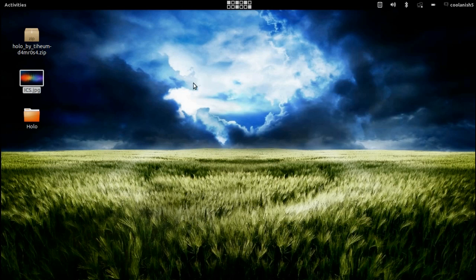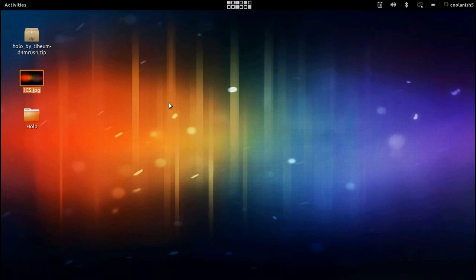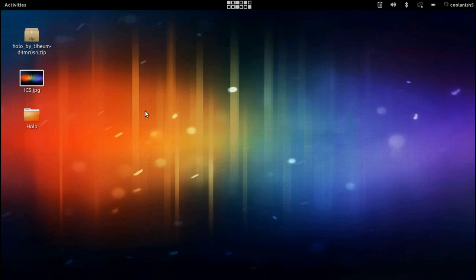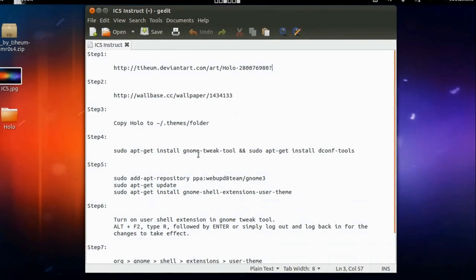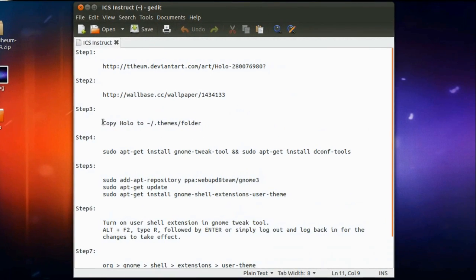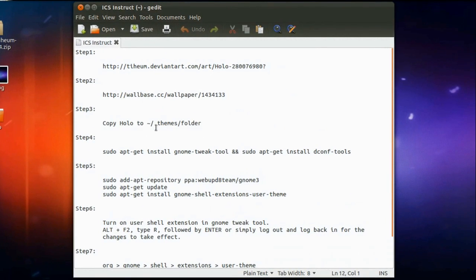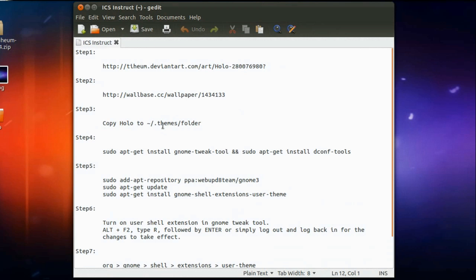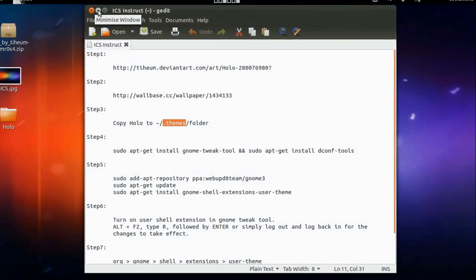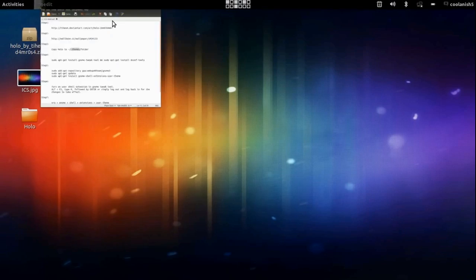So now once you have got it as your background, the next step is that we need to install this particular theme. So now to install this particular theme, you have to copy it to a particular folder known as the .themes, which is placed on your home directory.